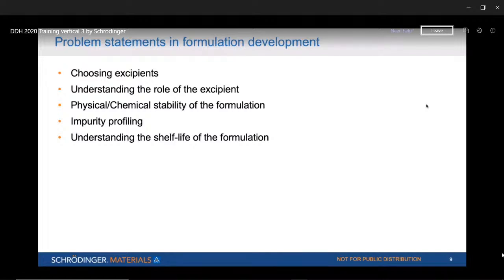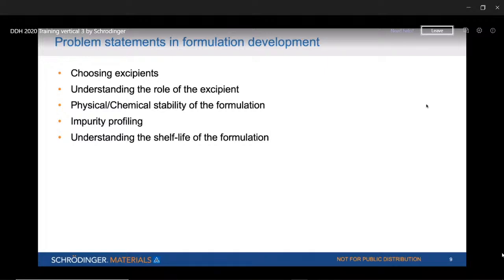What are the usual problems people face in pharmaceutical formulations? Once you have an API molecule, you must decide on the dosage form — liquid or solid, tablet or capsule. From the usual suspects for each category, you have to choose the right excipients. Choosing excipients is a key challenge — I'm going to show you an example of how we can choose excipients if you have an API molecule at hand.